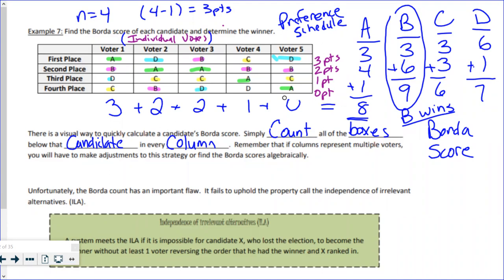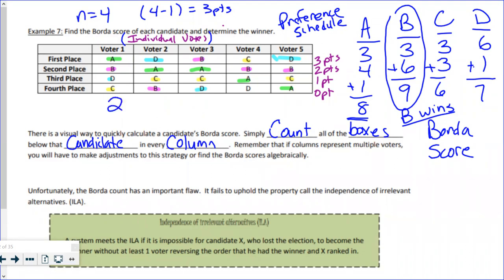Let's try candidate B. In the first column, B has two boxes below them. In the next column, zero boxes. Then B is in first position, so three boxes below. Then two boxes, and two more. Adding up: two plus zero plus three plus two plus two equals nine. And that's what they scored.